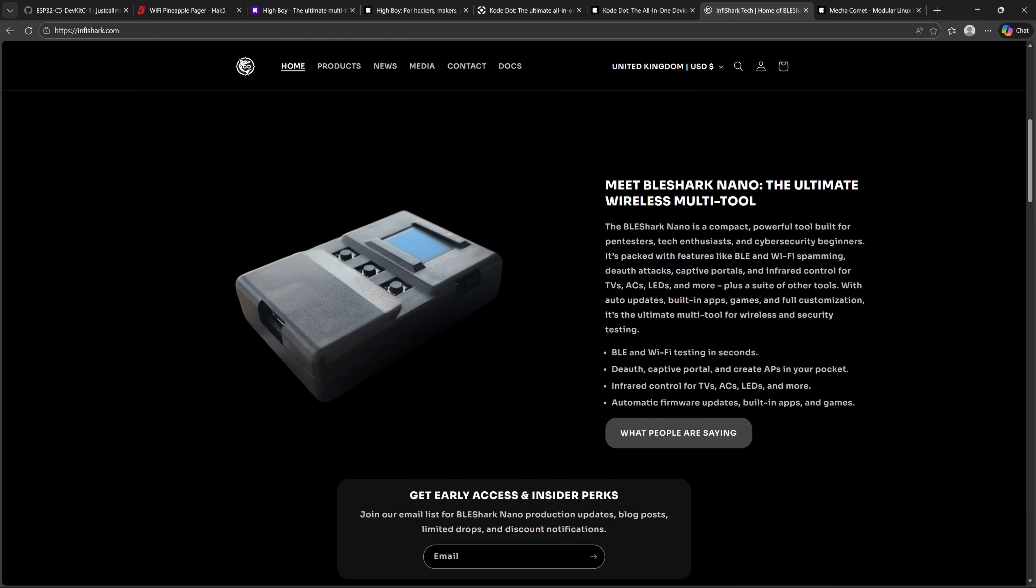Next up, we have shipping news from Infishark. The BLE Shark Nano has now started shipping to Kickstarter backers in the UK and Europe. Production has stabilised with batches of around 600 units going out weekly. If you're a backer in the UK or Europe, your order may already be on its way. Website pre-orders are next in line, expected to start shipping later this month.